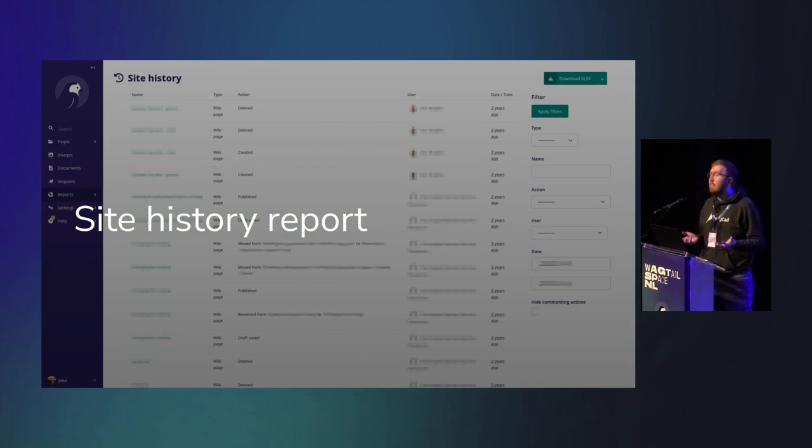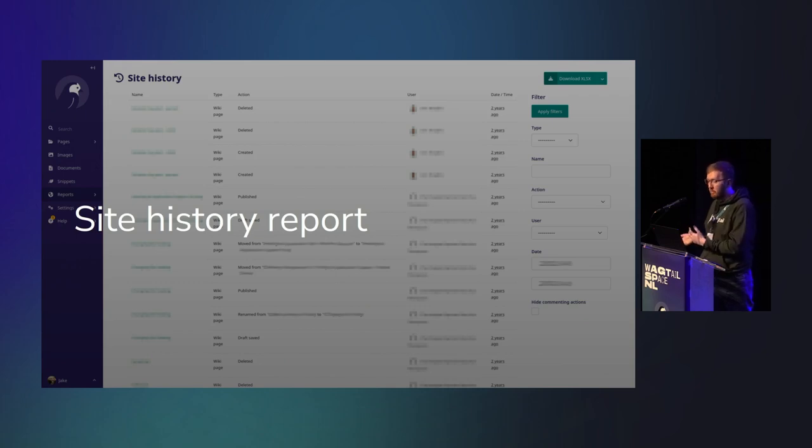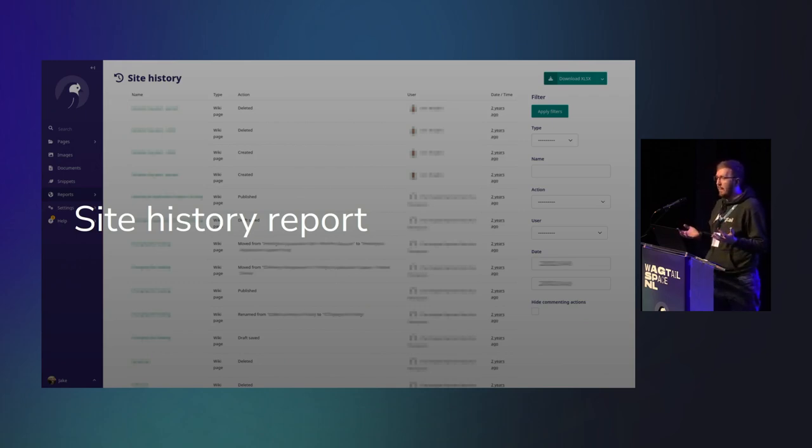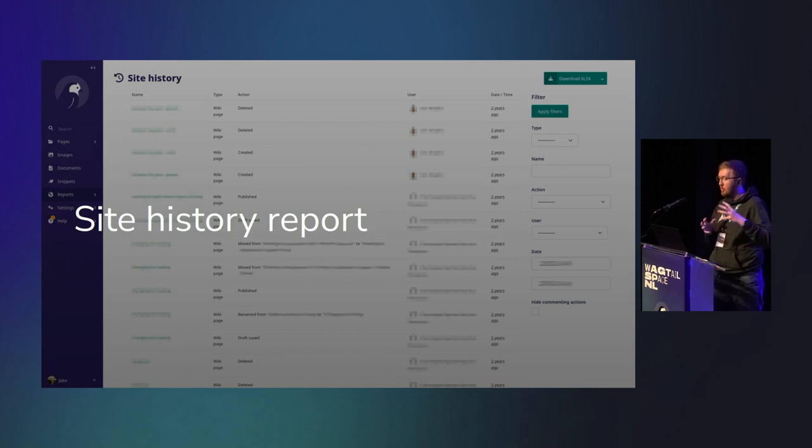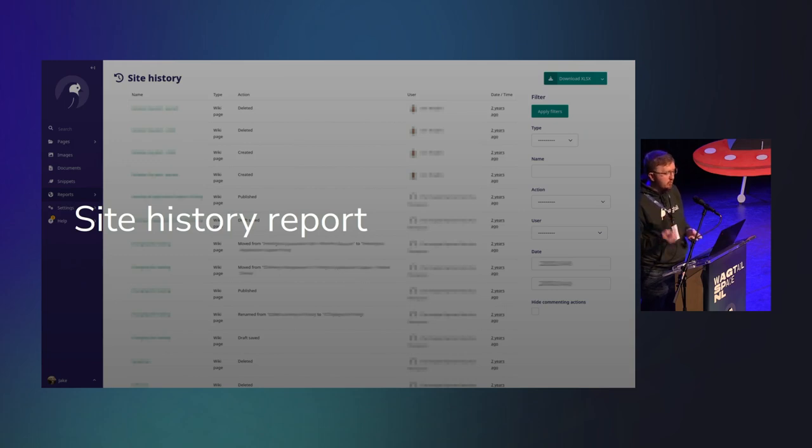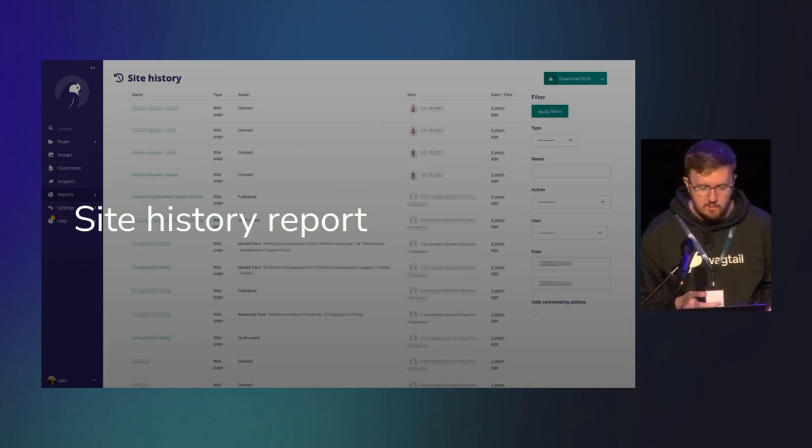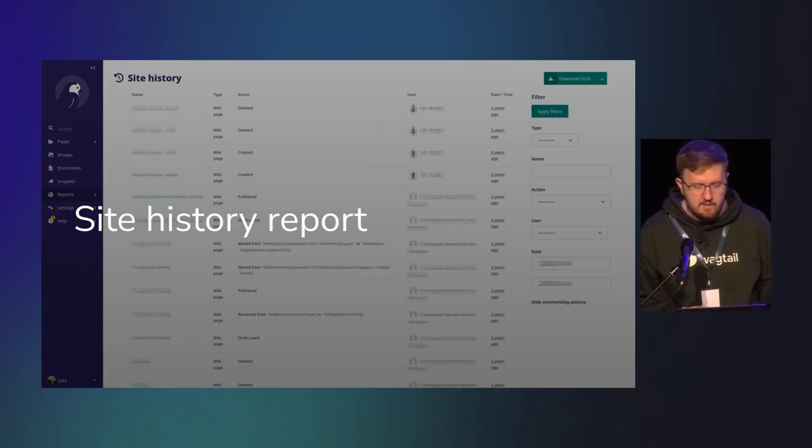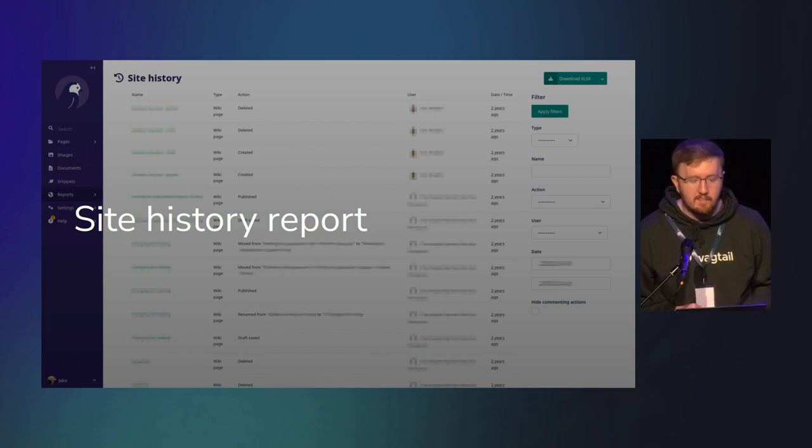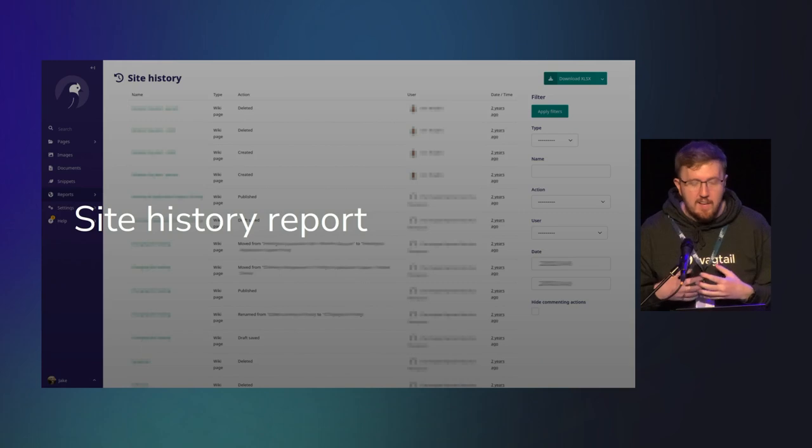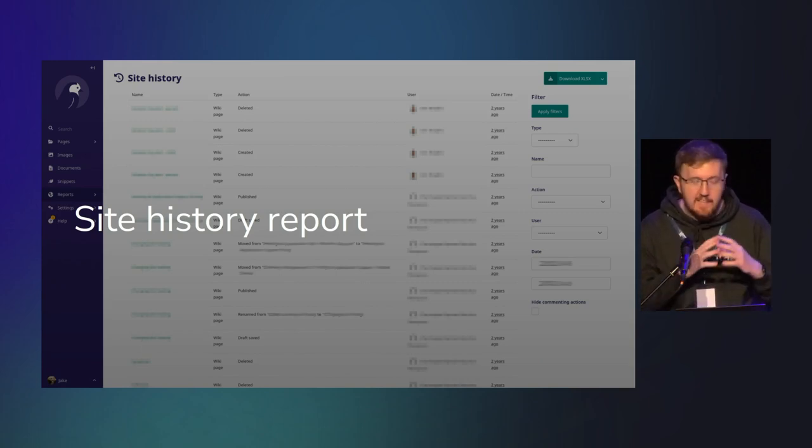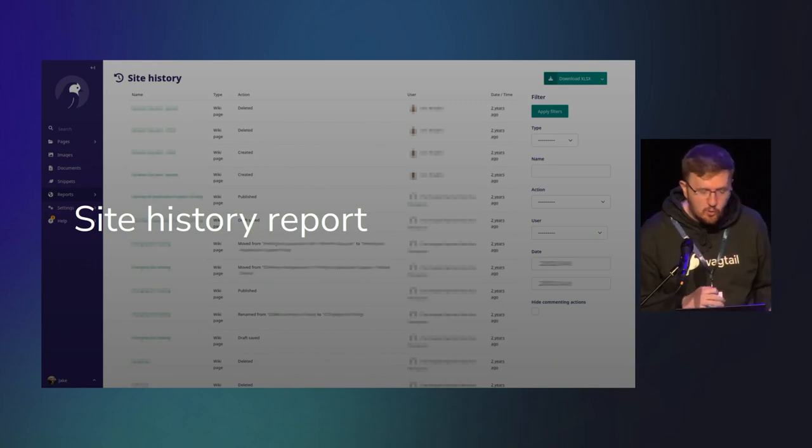The very first step was to lean very hard into Wagtail and one of its features, namely the site history report. That conveniently shows exactly what has happened inside a Wagtail site. One of our staff members went into the intranet and deleted all of the sysadmin content. They hit delete on that page, and it deleted every page underneath it, all 105 of them, nice and quickly.